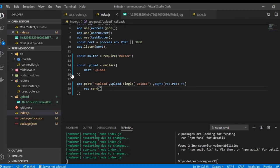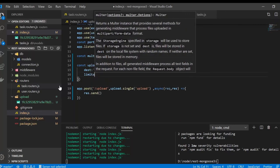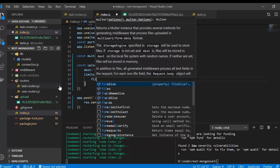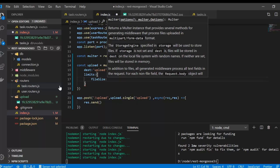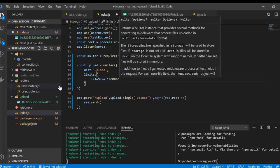We are not going to save files directly in the project because it will make the project bulkier, and whenever we deploy it all the files get cleared. So it's not a good practice. We need some validation — if a 2 or 3 gigabyte file gets uploaded it would be very bad. For this there is a 'limits' field with a 'fileSize' property. For a one megabyte limit we give 1 followed by six zeros.